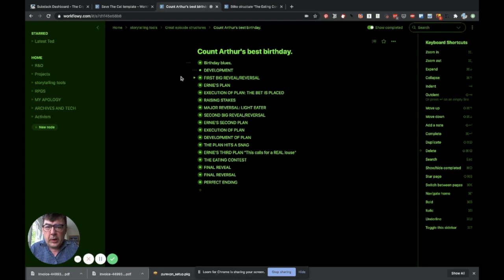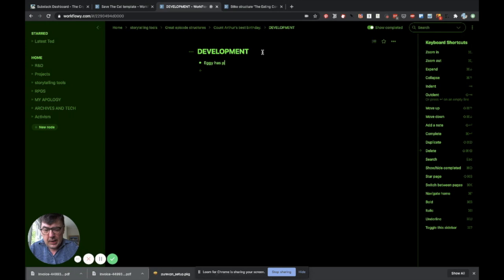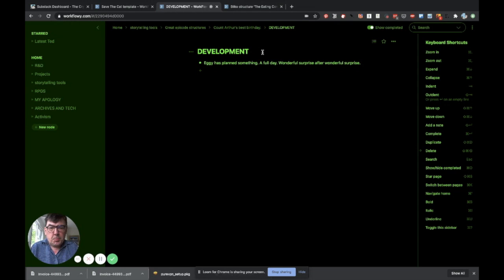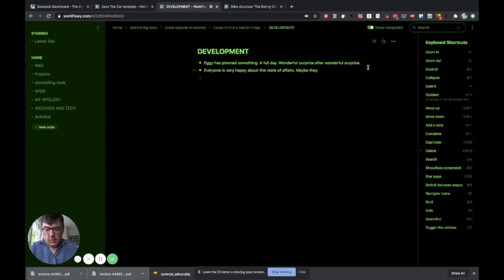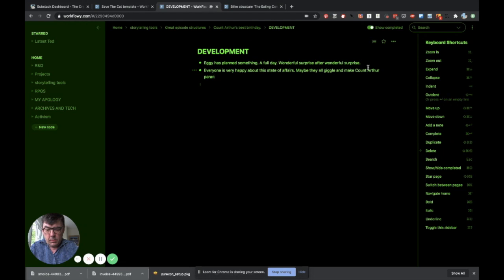That could go like that with the arrival of a new person in the thing. Or maybe the development is something else. Maybe the development is about someone who's already there. We had a character called Eggy. So let's say Eggy has planned something big. A full day. Wonderful surprise after wonderful surprise. That's the development. This actually ends with everyone is very happy about this state of affairs. Maybe they all giggle and make Arthur paranoid. So that actually could lead to the first reversal.